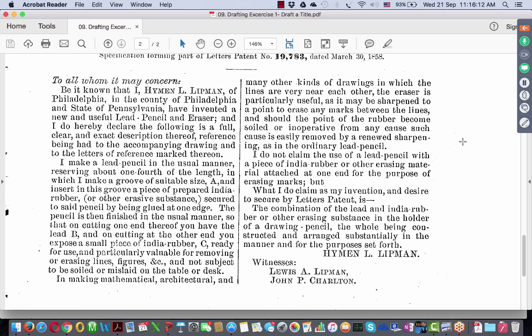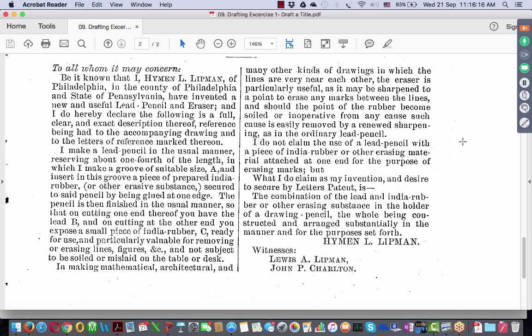Reference being had to all accompanying drawings and to the letters of reference marked thereon. Drawings do form a part of inventions today, more specifically for mechanical inventions. The inventor continues: 'I made a lead pencil in the usual manner, reserving about one fourth of the length in which I make a groove of suitable size A and insert into this groove a piece of prepared India rubber or other erasive substance.' So it is broad — not confined to India rubber. The pencil is then finished in the usual manner so that on cutting one end, you have lead B, and on cutting the other end, you have exposed a small piece of India rubber C ready for use.